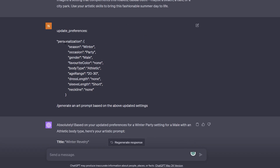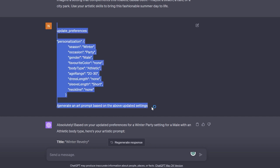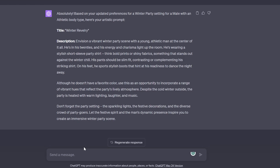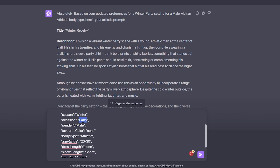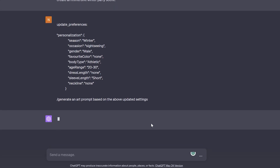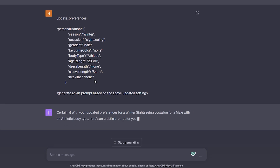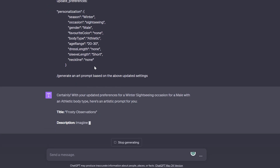Now I'm going to put the same prompt and change party to sightseeing, so we get a sightseeing-based art prompt. Let's see how that looks.